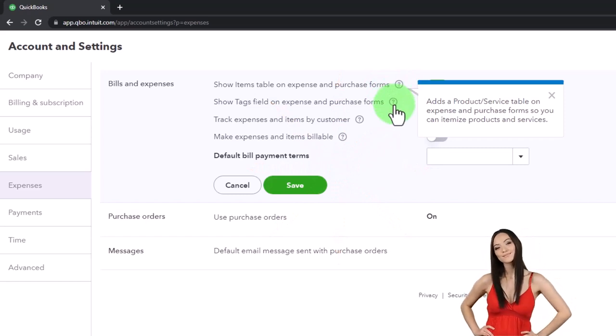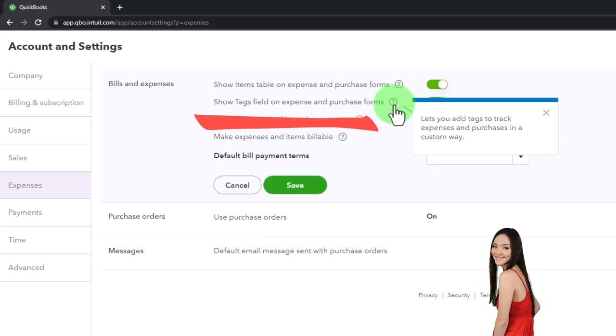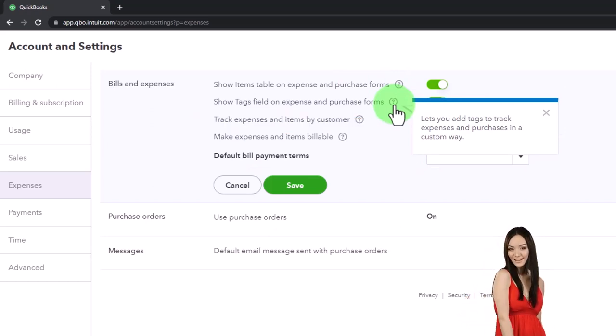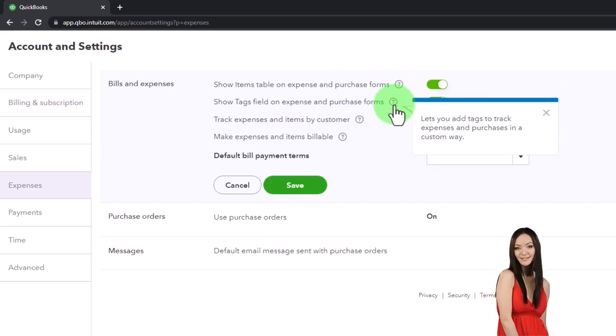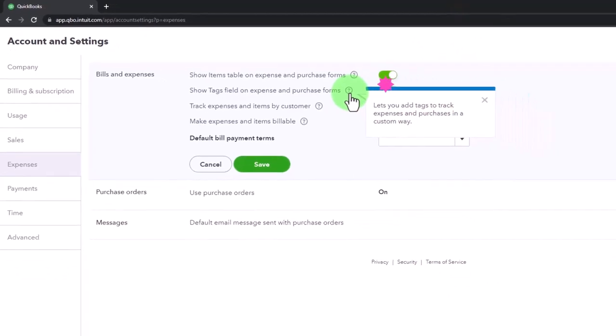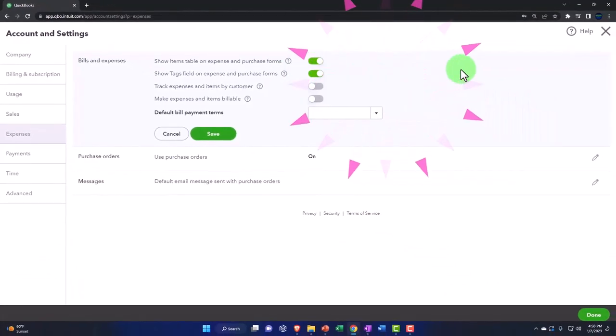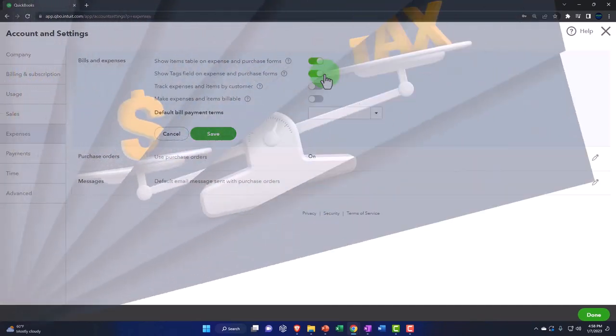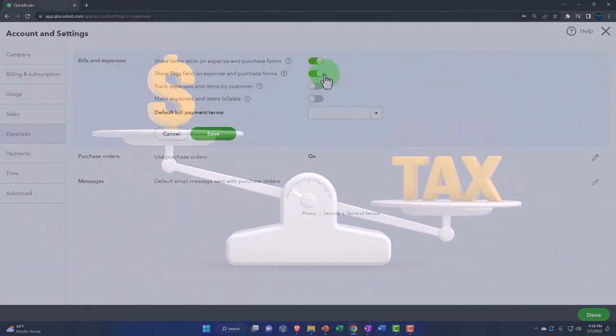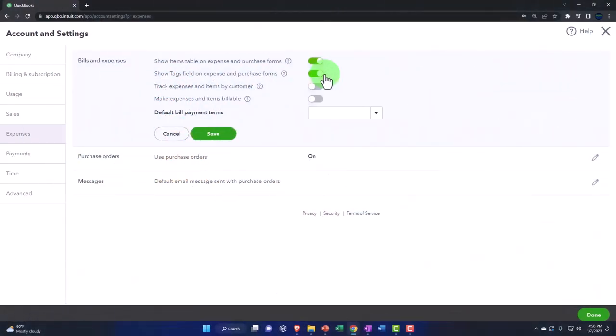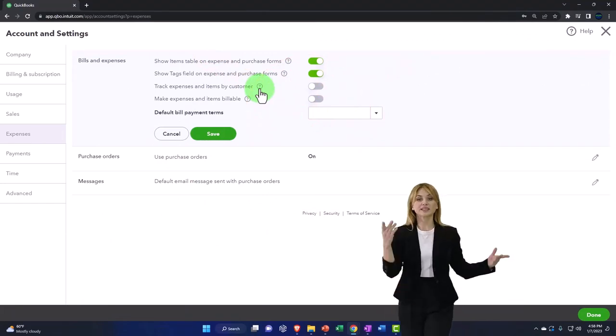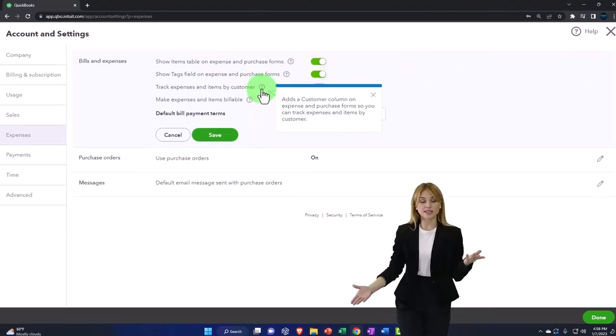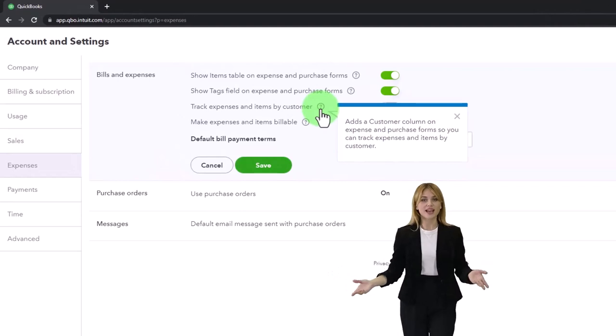It says show tags field on expense and purchase forms so it lets you add tags. We're not going to be dealing a lot with tags because that's another specialty area. If you're not using them you could turn that off because it'll be a little less busy. I think QuickBooks is trying to promote the use of tags because that's a differentiating thing they have, but it's a specialty area so we won't be using it for the most part.